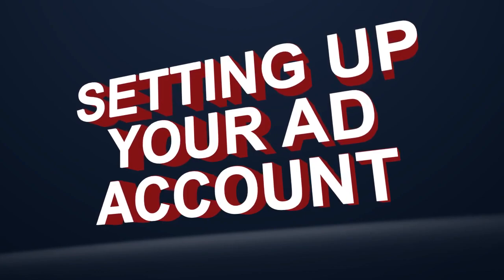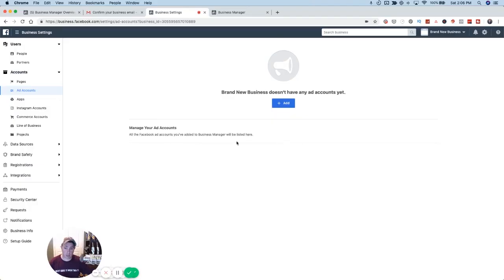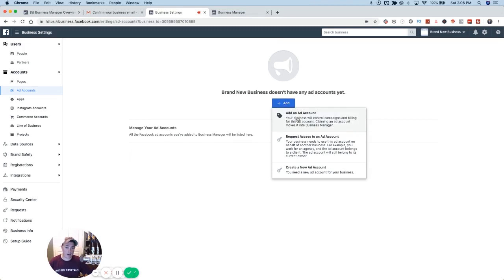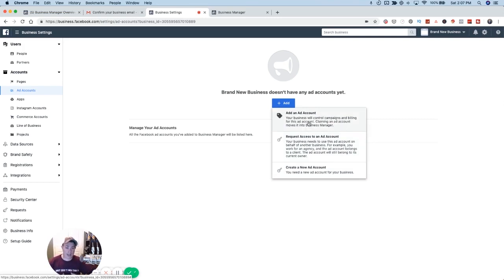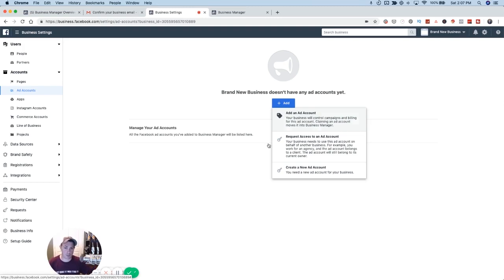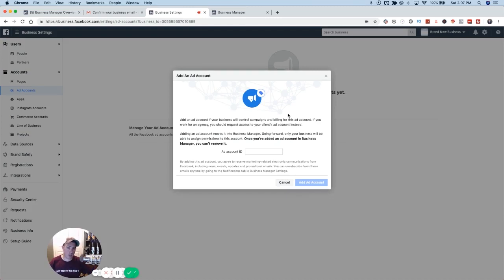Same process for setting up an ad account. You click Add, and you're going to see 'Add an Ad Account,' 'Request Access,' and 'Create.' Create is pretty self-explanatory. Request Access is if you're working for somebody else, either as an agency or an employee. Only use 'Add an Ad Account' if you own it and want to claim it. This actually used to be called 'Claim an Account,' which I think was clearer, because that's what you're doing — claiming ownership — so I keep reiterating this so you don't accidentally claim ownership of somebody else's account.